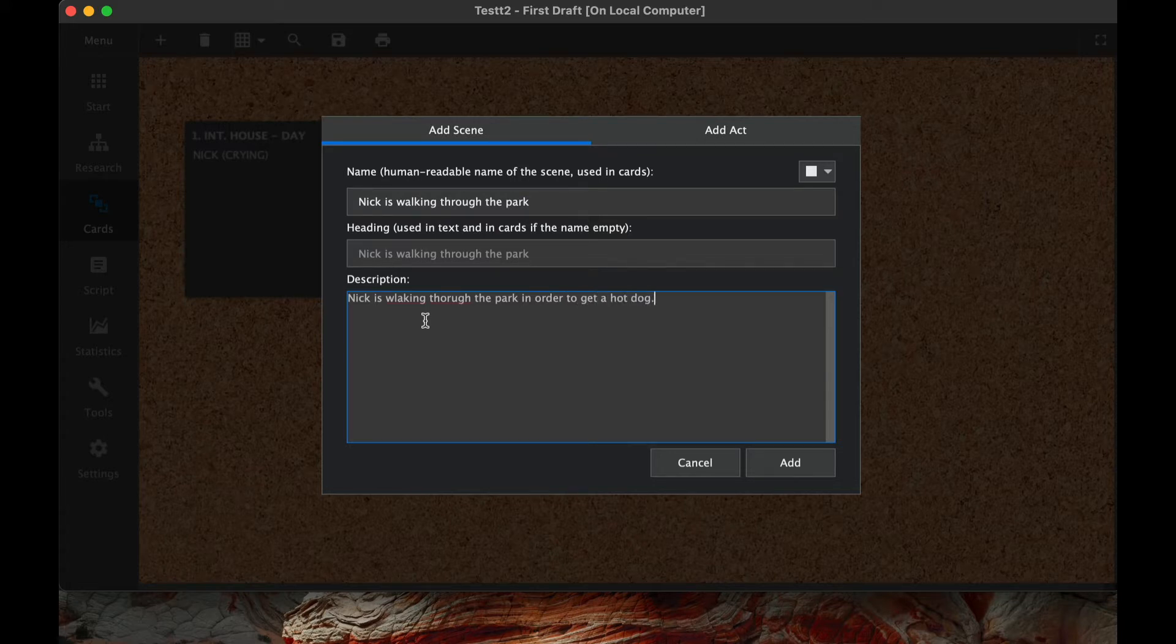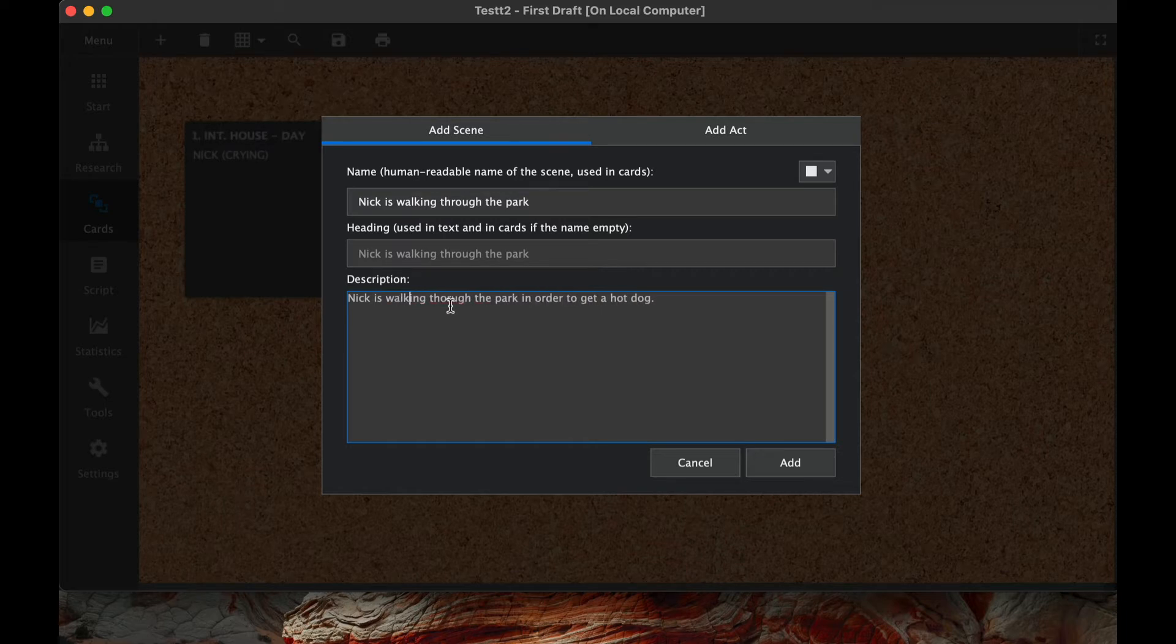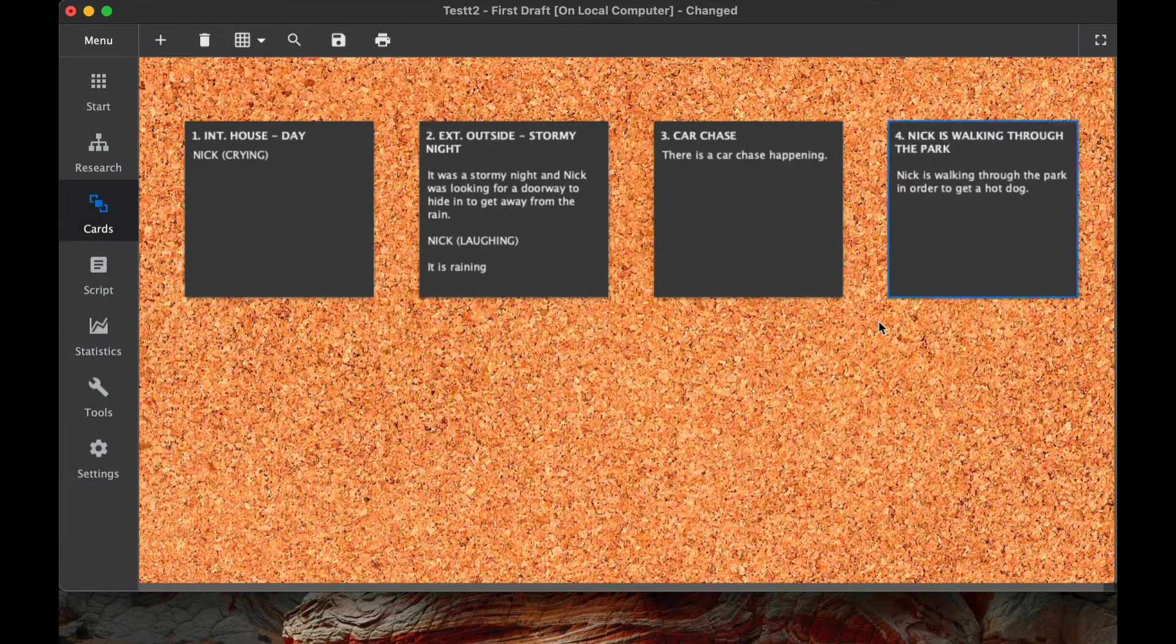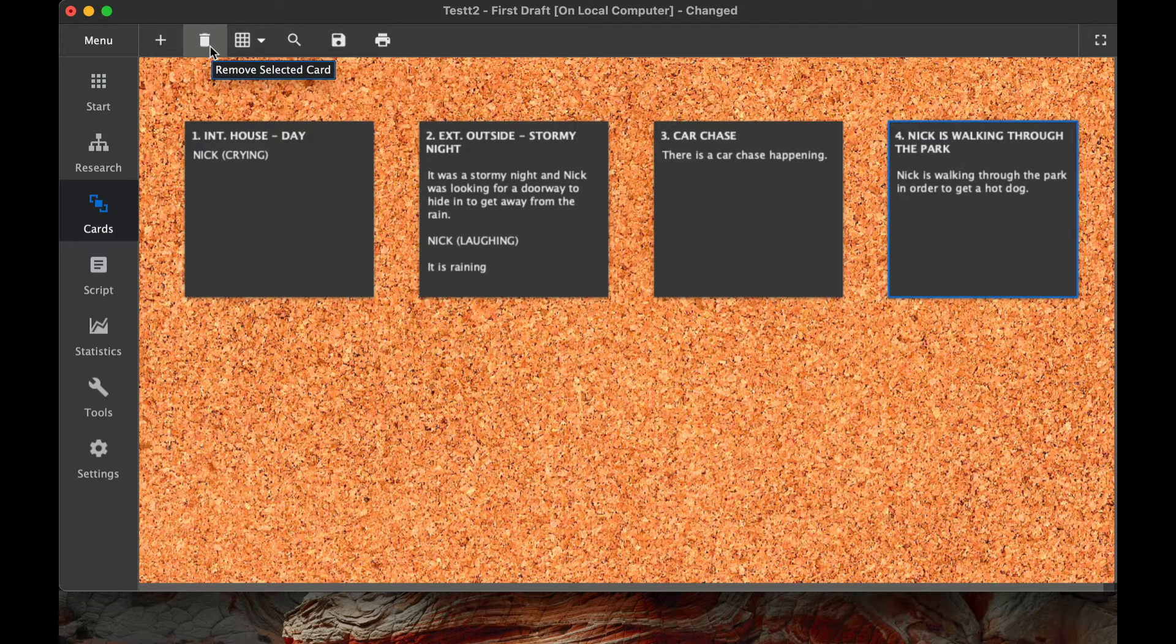So whatever that scene's about, or you can add an act as well too. But this just sort of gives you an idea. So we add, so you see it gets added here. One thing we do is also take away cards as well too, and we'll do that here in just a couple moments.